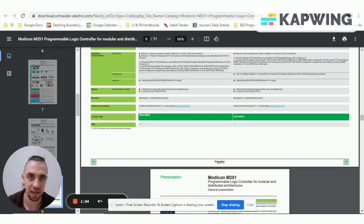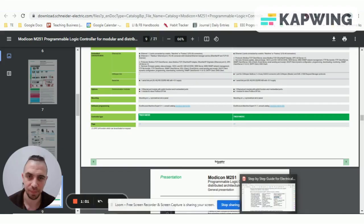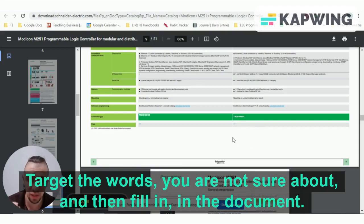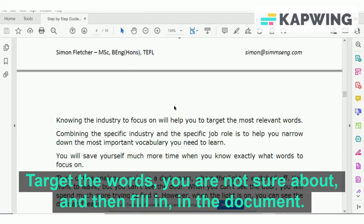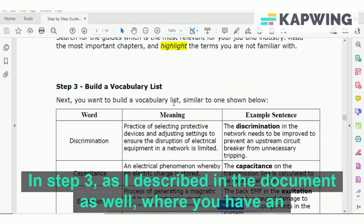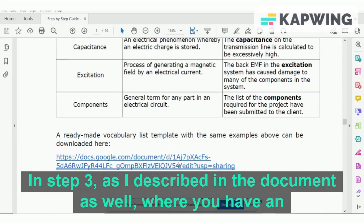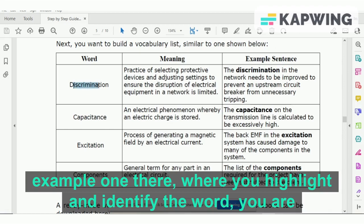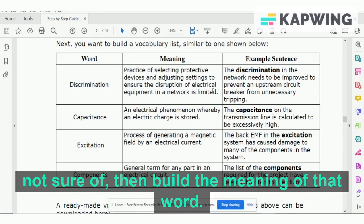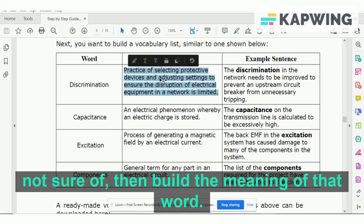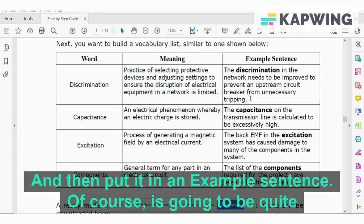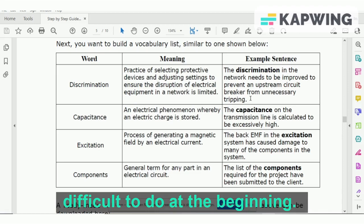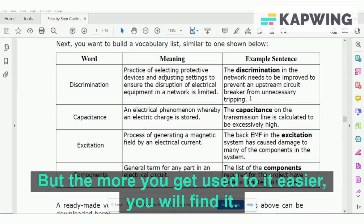You'll be able to use this to learn new technical vocabulary. At this point, you can target the words you are not sure about and fill them in — in step three, as described in the document. You highlight and identify the word you are not sure of, find the meaning of that word, and put it in an example sentence. This will be quite difficult at the beginning, but the more you get used to it, the easier you will find it.